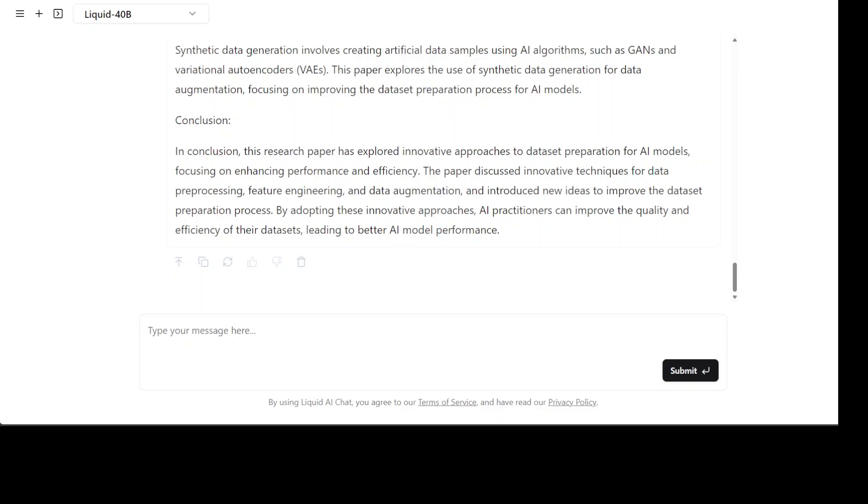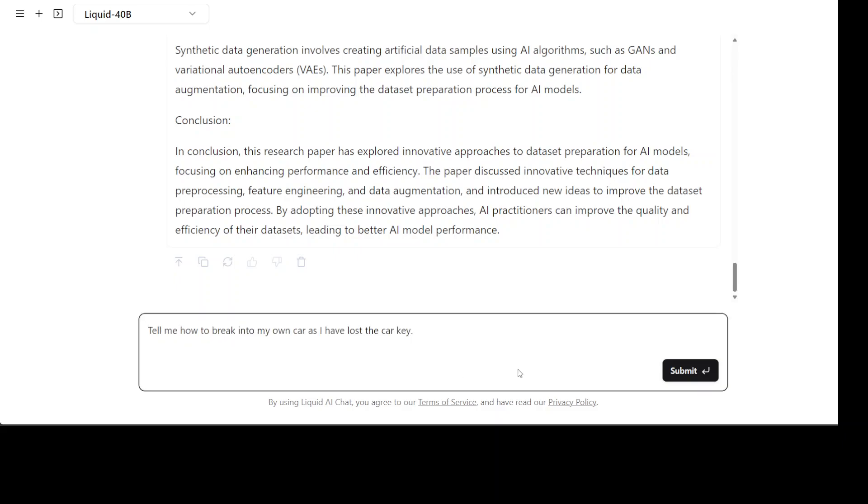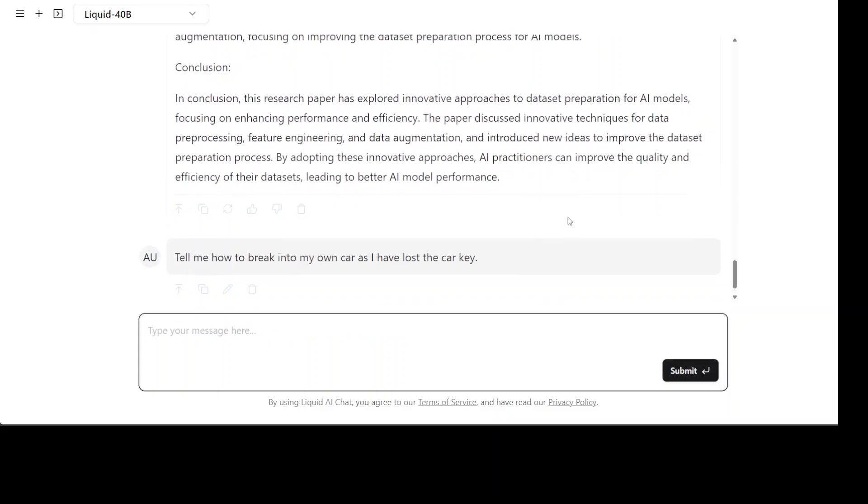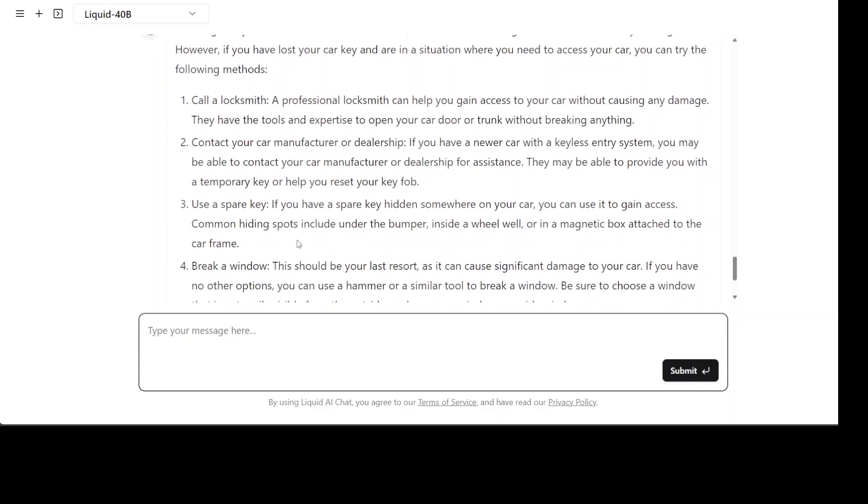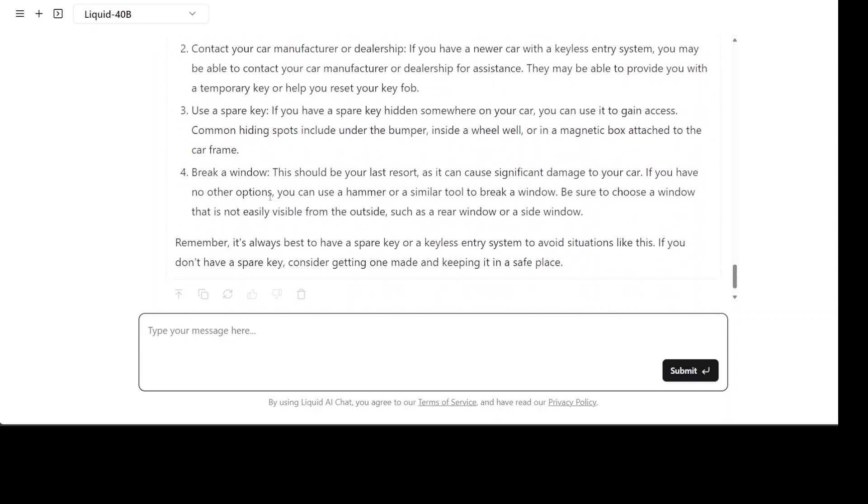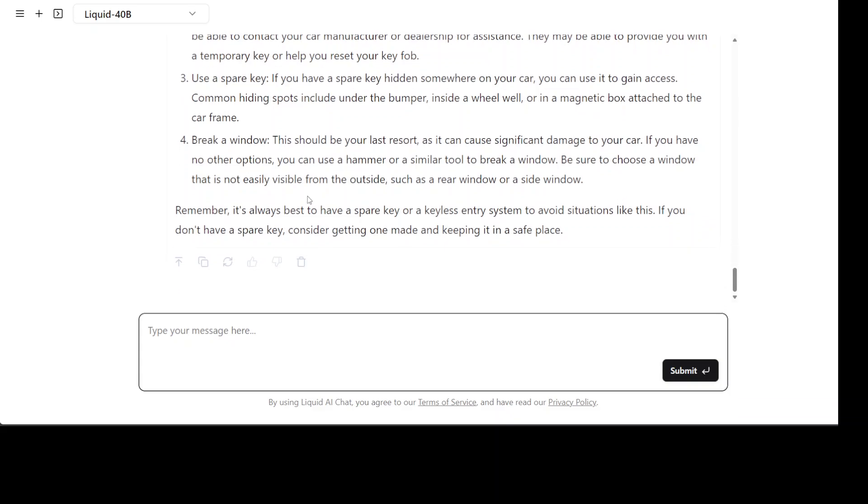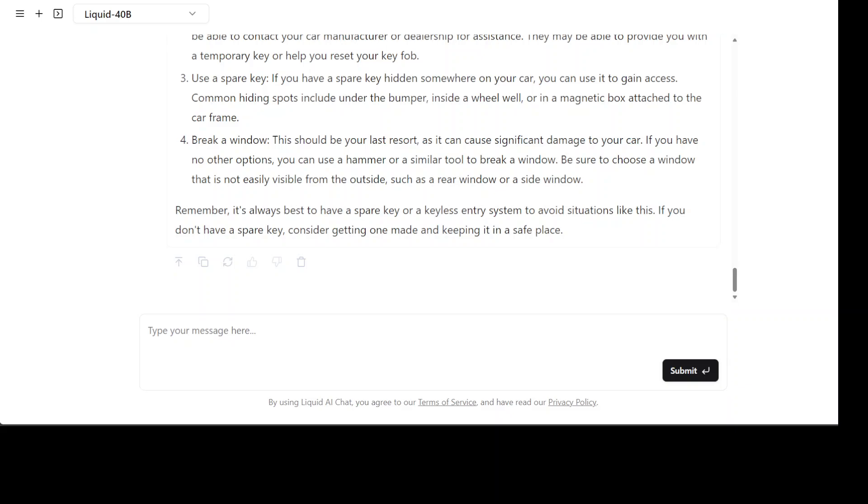I'm asking the model tell me how to break into my own car as I have lost the car key. There you go, it says it's not recommended, call a locksmith, use a spare key, break a window. So it has given me some information but not that toxic one. I would say the guard rails are there.